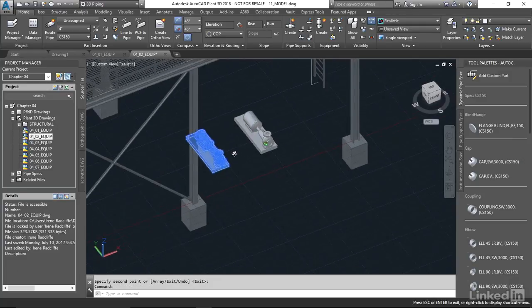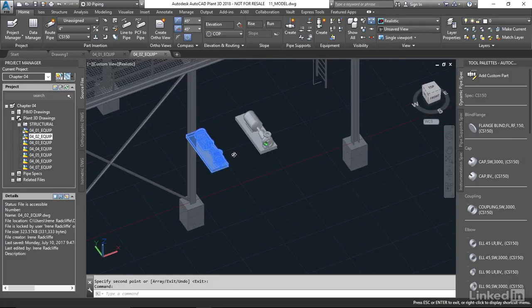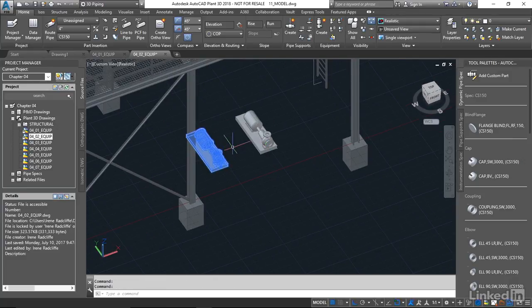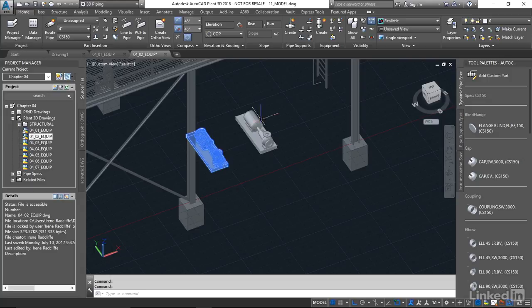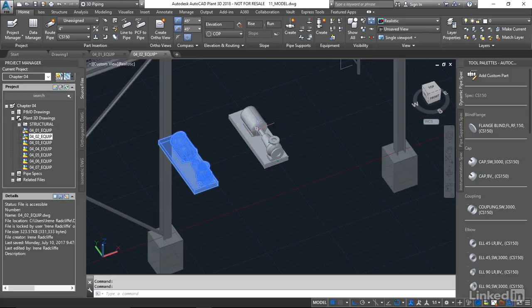And what happens is we can't actually have two pumps with the same tag. That doesn't work in a process environment or in a CAD environment. So what it's basically saying is, this question mark's just reminding us that we need to create a new tag number for this. It's impossible that they're the same.